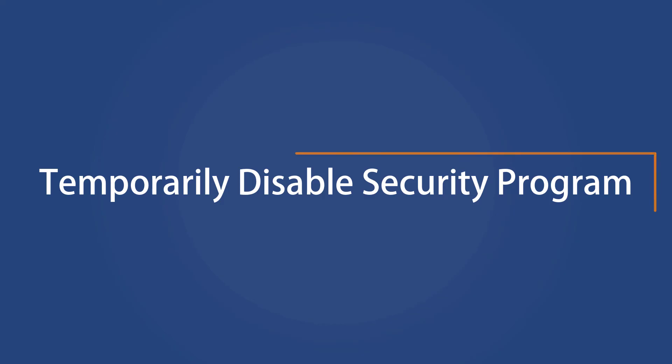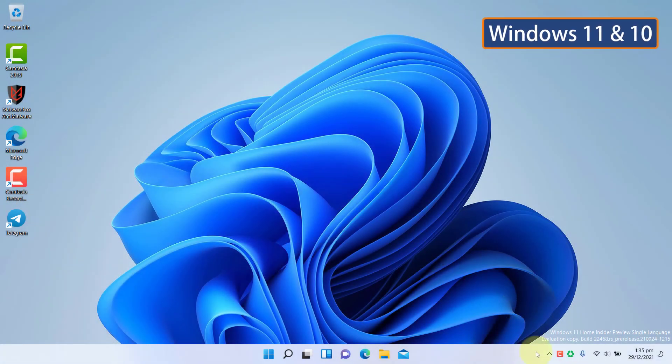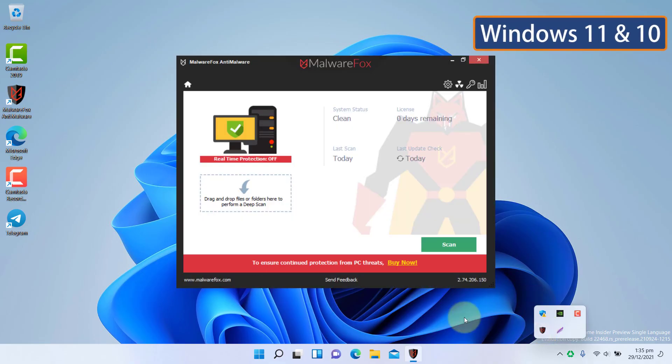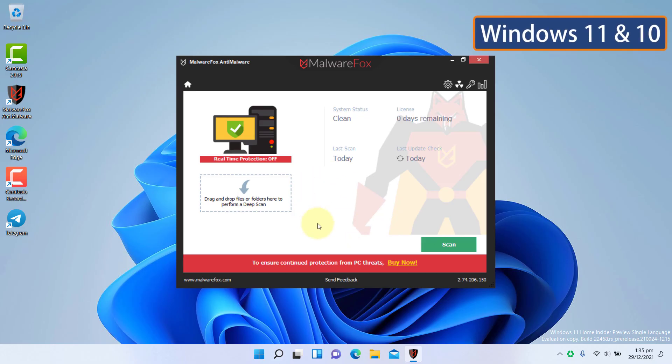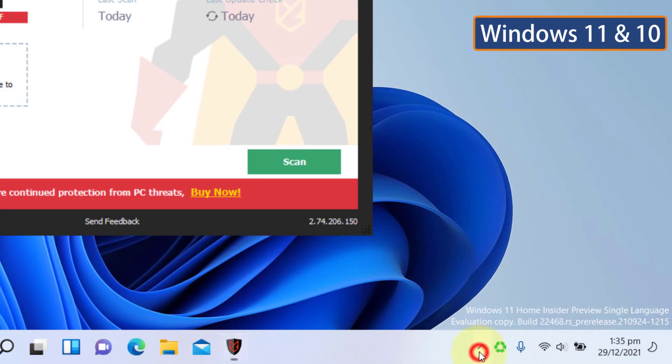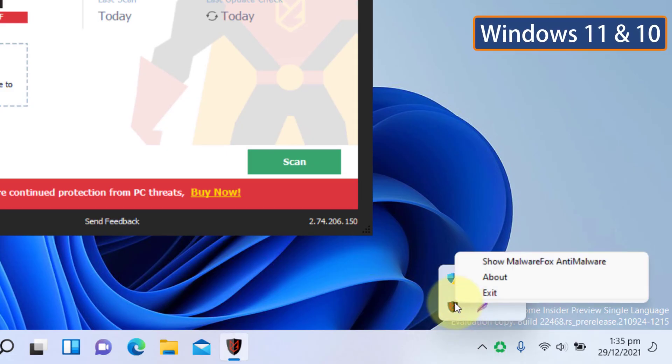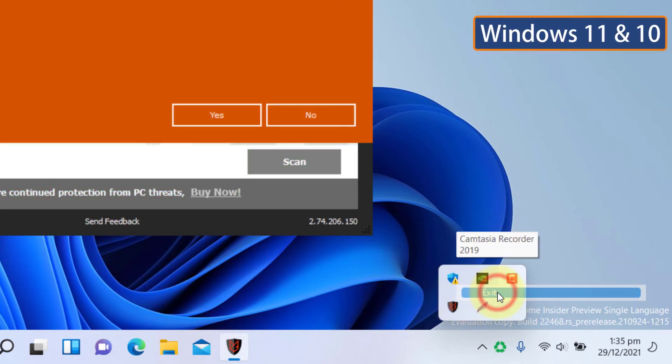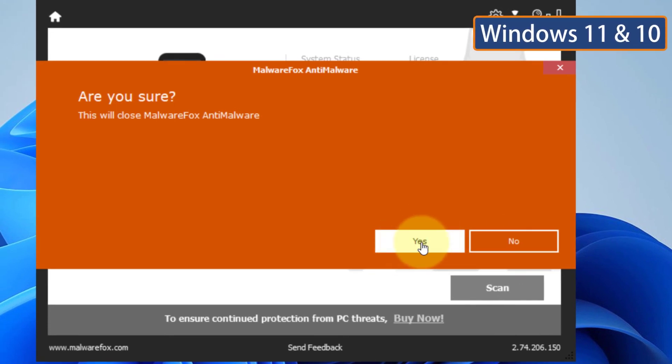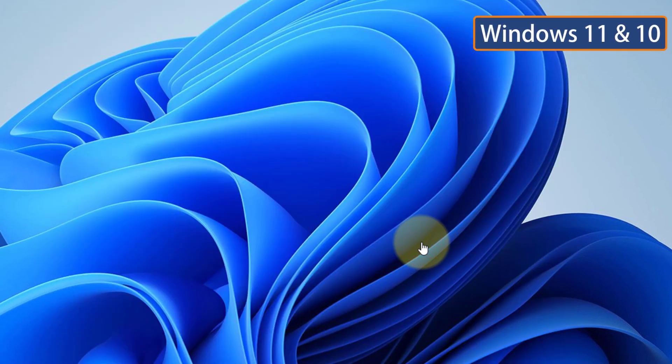Temporarily Disable Security Program. Sometimes your security program might interfere with the network and it could cause unidentified network issues. You can temporarily disable the security program and see if it's blocking your internet. To disable your security program, you can right-click on its icon in the Quick Launch section and choose Exit. The option to disable the security program could be different, so you need to check for the option to disable it.